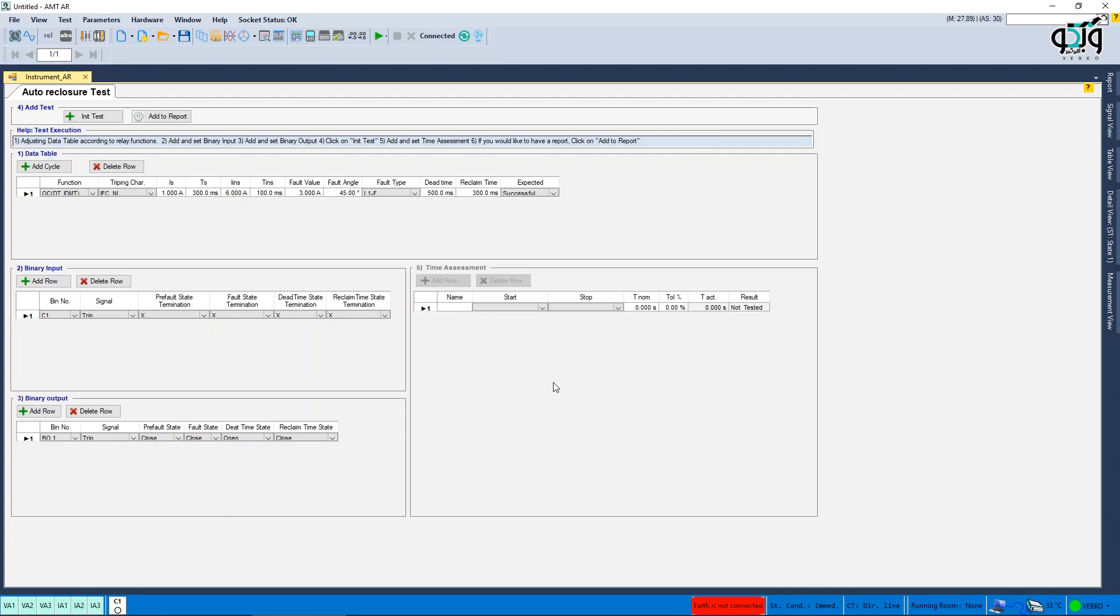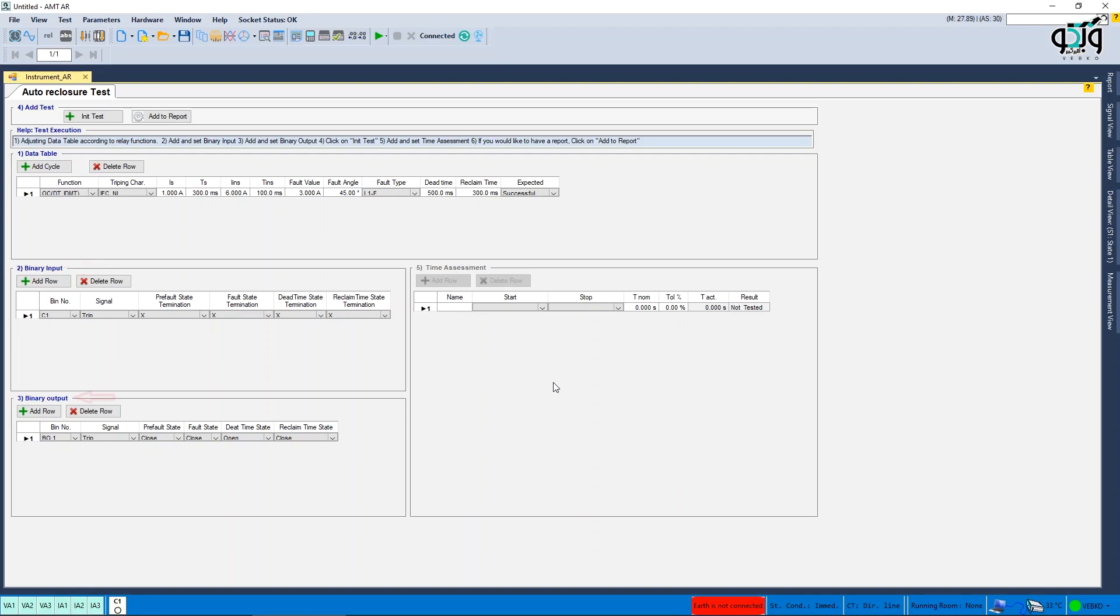First, it's necessary to complete the data table section based on the functions set on the relay. And then in the second step, introduce the trip status from binary inputs of the device.